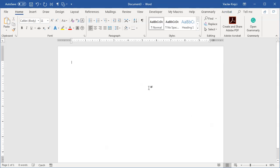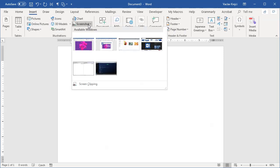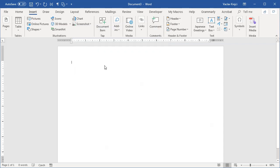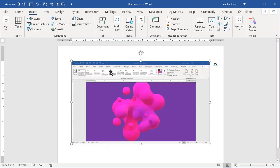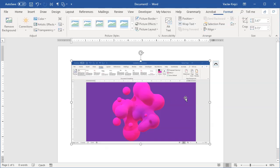The other way how to do it is to select Insert Screenshot and I can basically take a screenshot of any open window on my computer, but it's somehow not working for me. Okay, it is. It wasn't working previously. So those are two different ways how to take a screenshot of Word window.